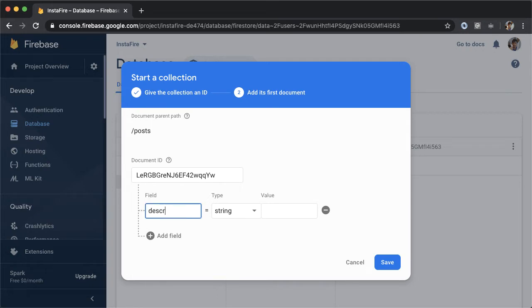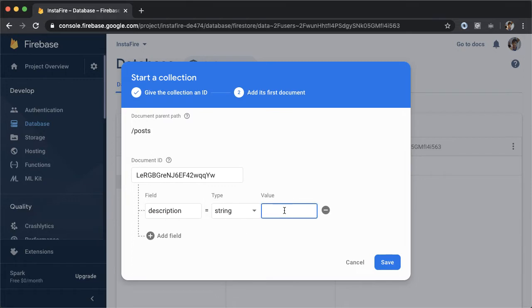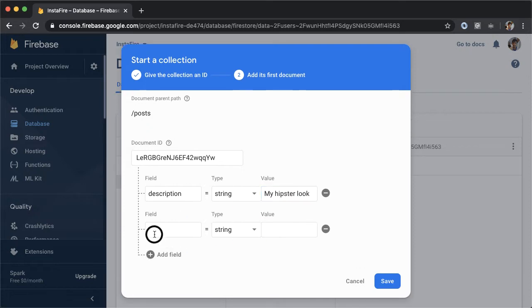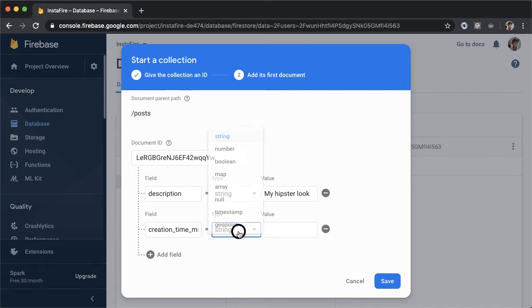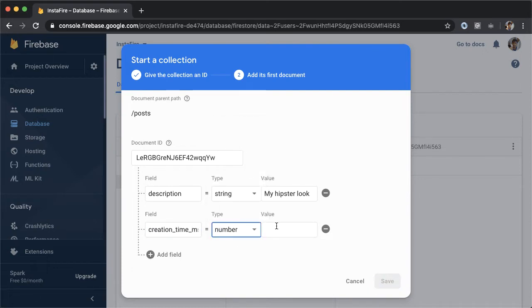The one attribute will be a description. And this will be of type string. And then for this sample fake data, I'm going to put a value of my hipster look. Then we're going to add one more field. And another attribute that every Instagram post will have is going to be a creation time. So this will be a creation time in milliseconds. And this will be a number. And the value of this attribute will be the creation time in milliseconds of this post.